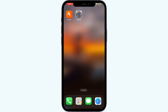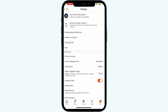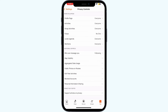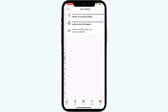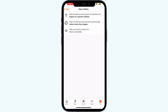If the map was previously visible but has since disappeared, it's possible you accidentally enabled the 'hide your activity maps from others completely' setting, which will hide the map entirely. Open the Star War app, go to 'You' and click on Settings. Select Privacy Controls and click on Map Visibility. You will see all these three settings. Contact Star War support to have the settings reversed.